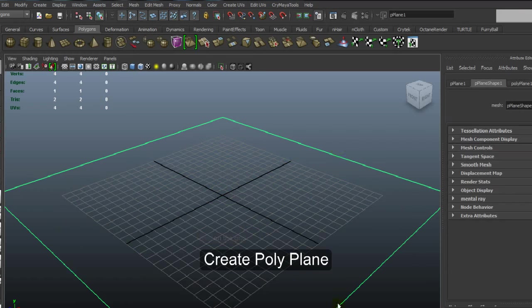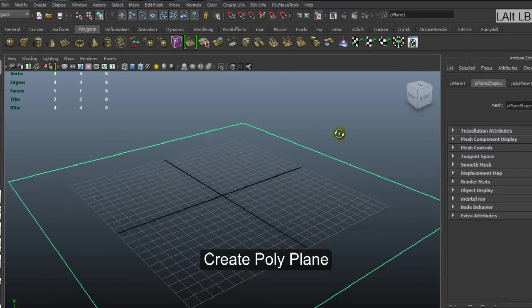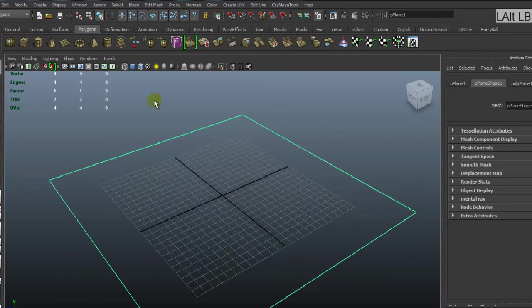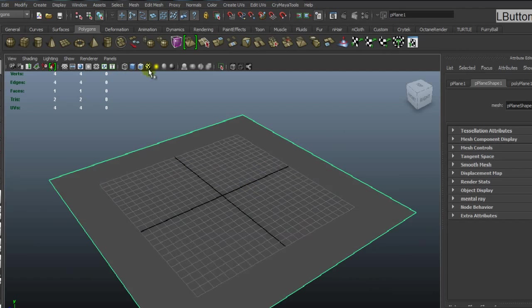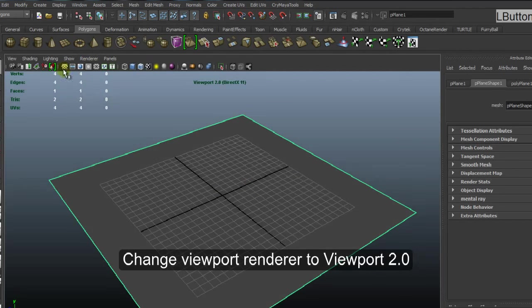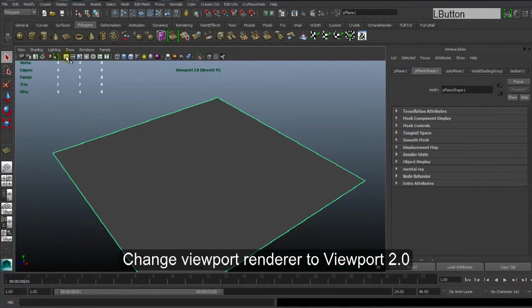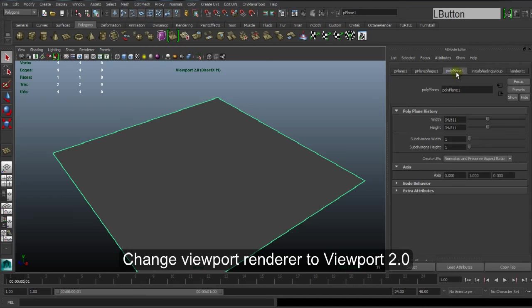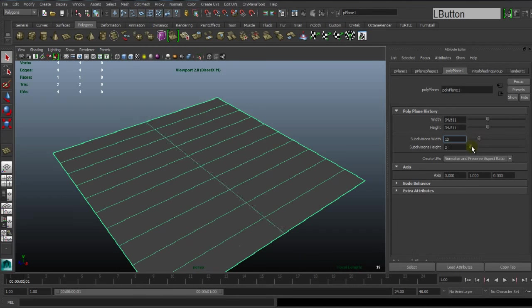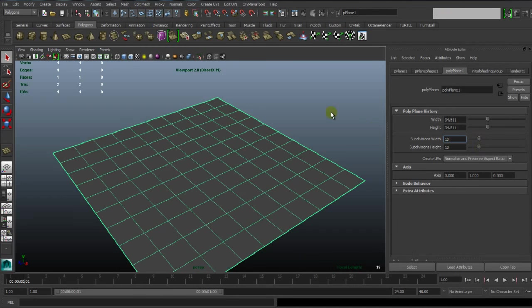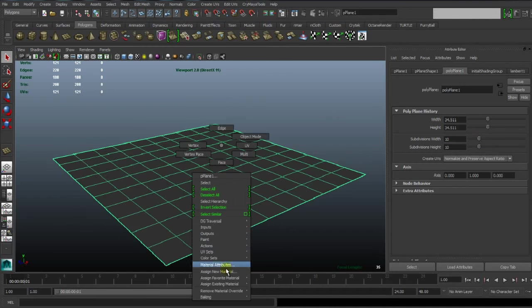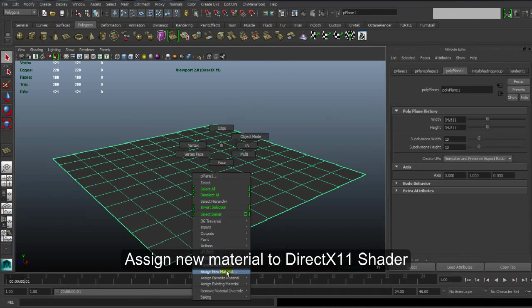Then create a polyplane and give subdivision on it. Use viewport 2.0, activate 10, 55, 10. Okay.